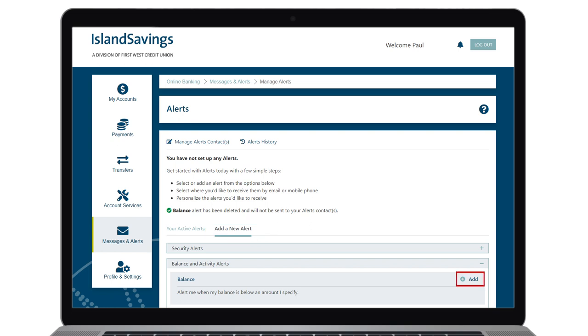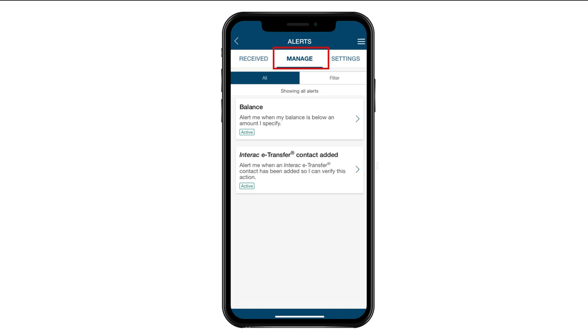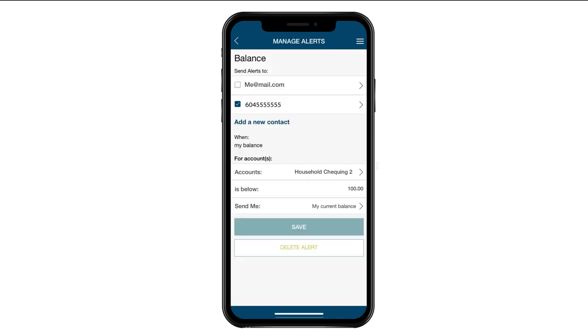Once you've opened the balance alert screen, fill in the required details. On our mobile banking app, the process is similar. Click on the Alerts tile, click Manage, and select Balance. From here you can edit the same features as on desktop or delete fully for all active accounts by clicking the Delete Alert button.